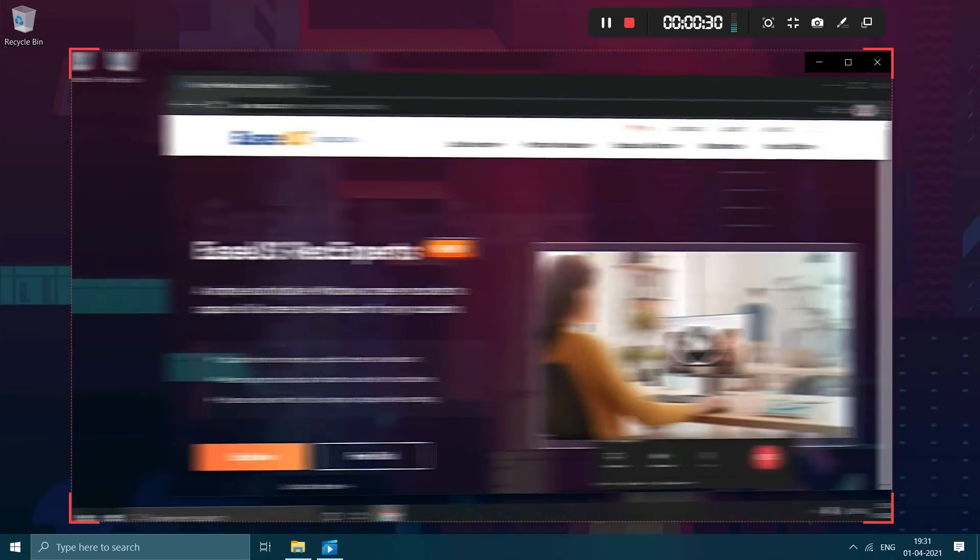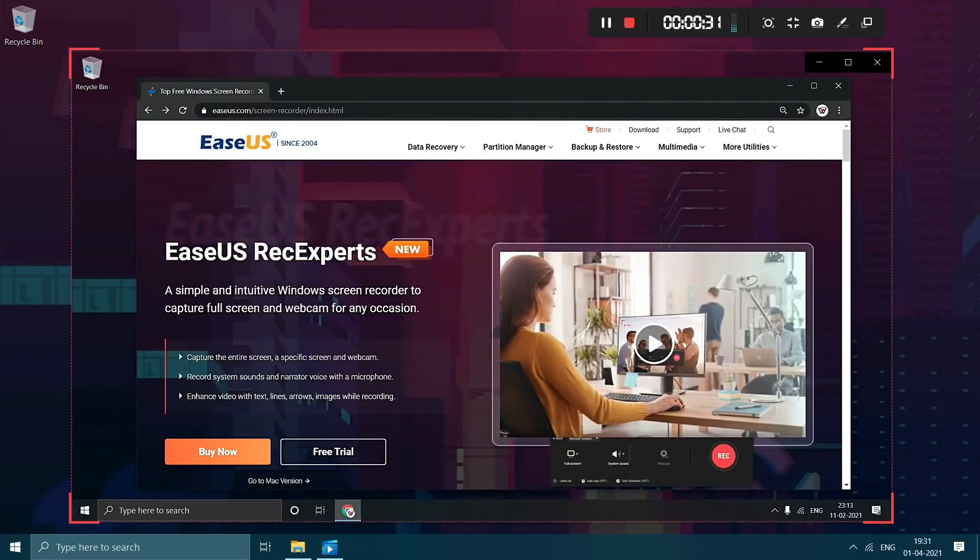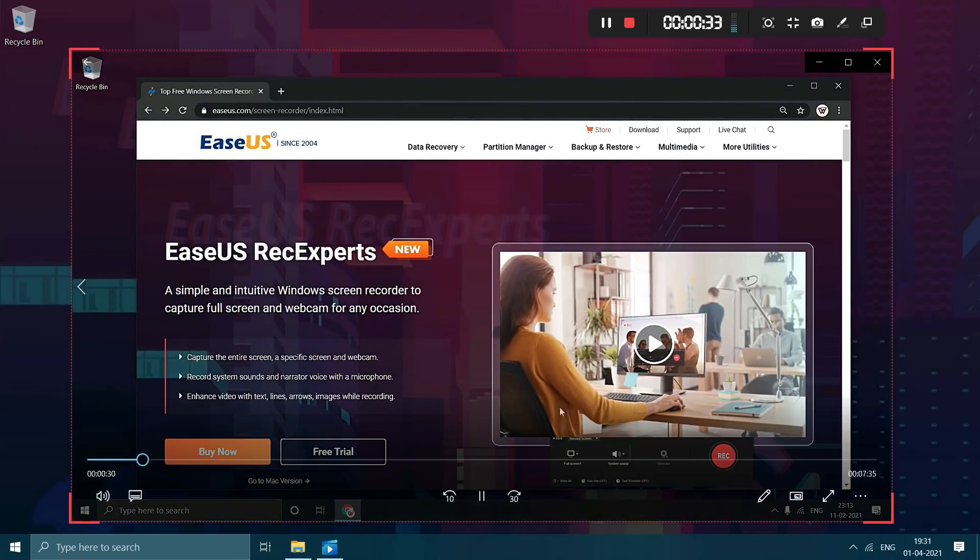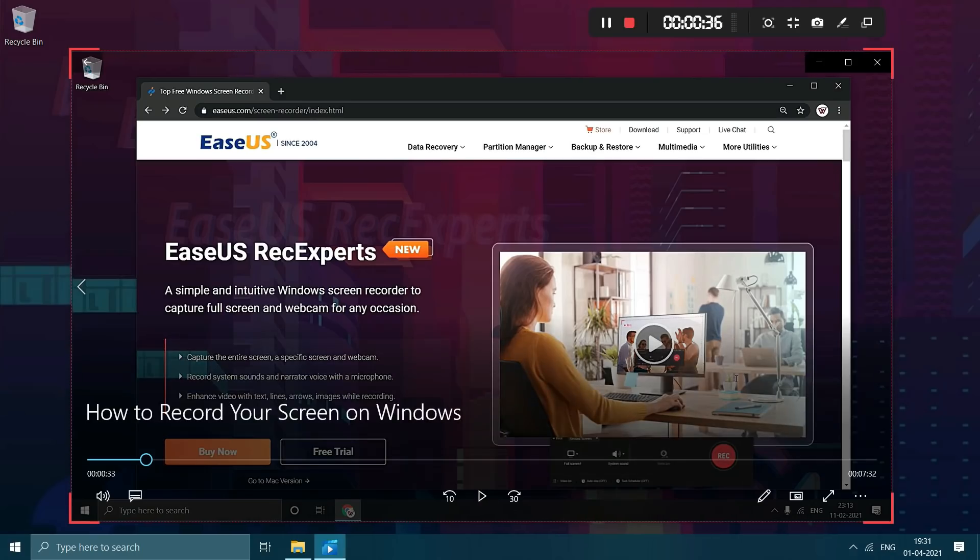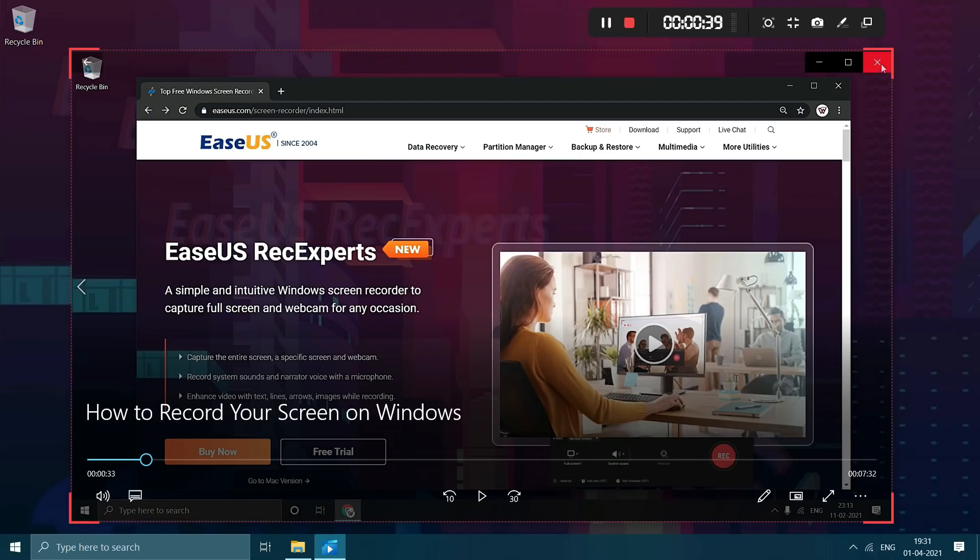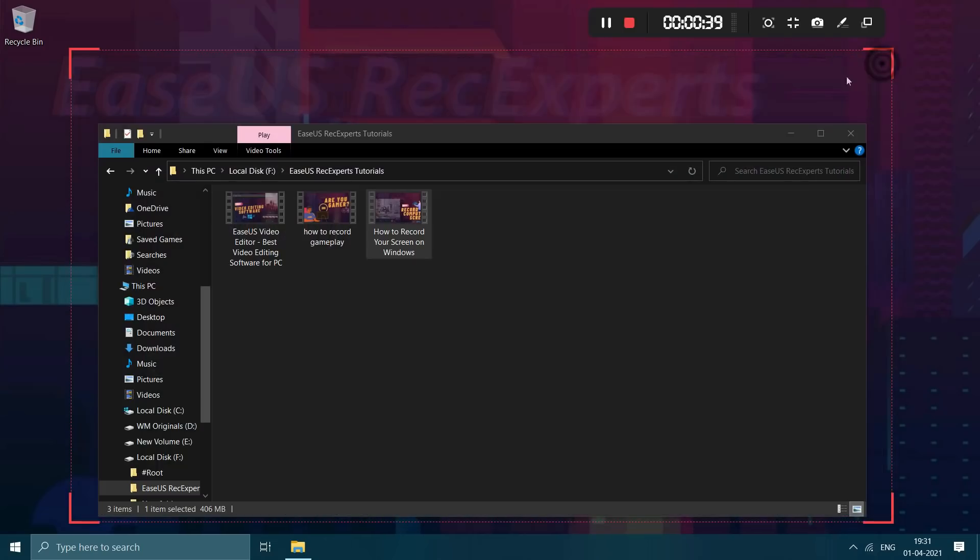Today I am teaming up with users to present you Recexperts which is a simple Windows screen recorder. There is no such limit on the time duration you can record so you can record for any length.